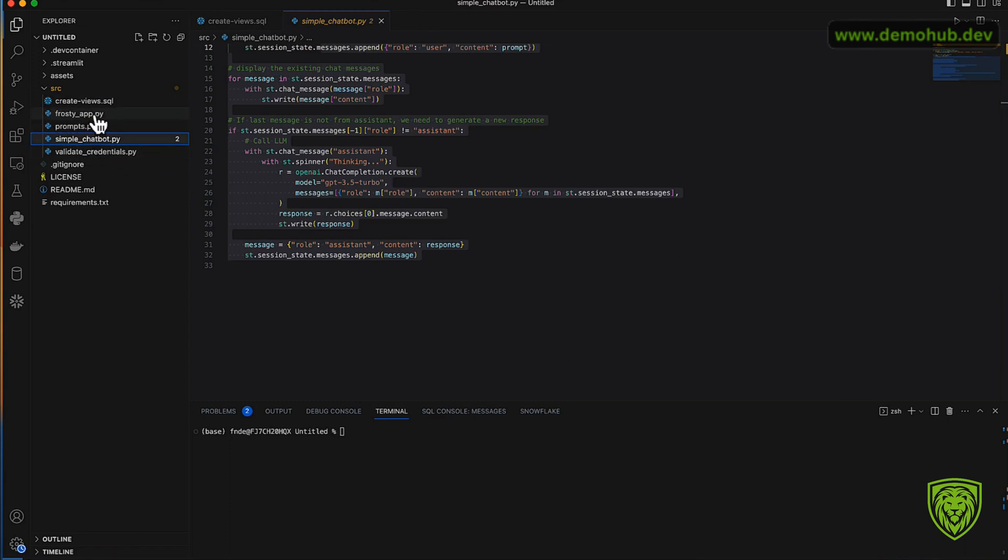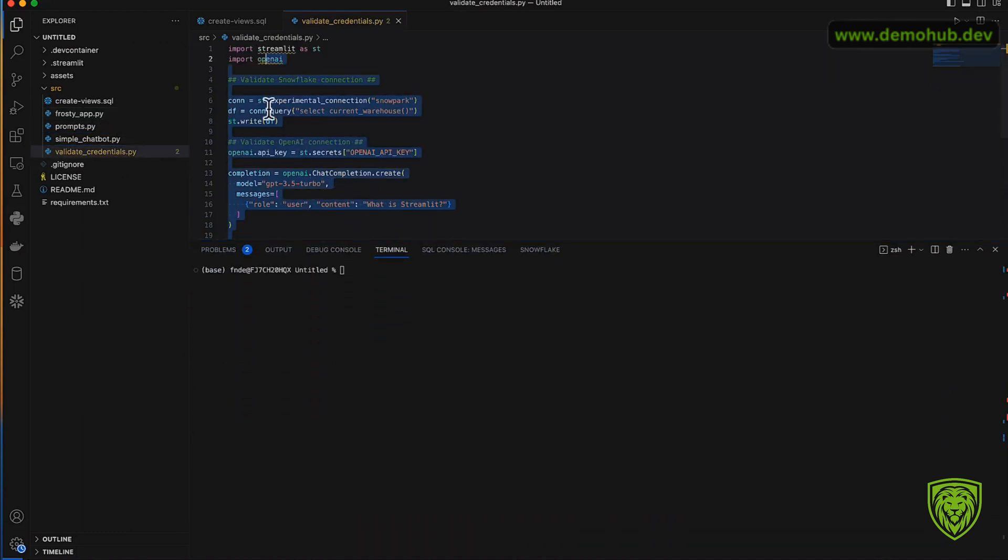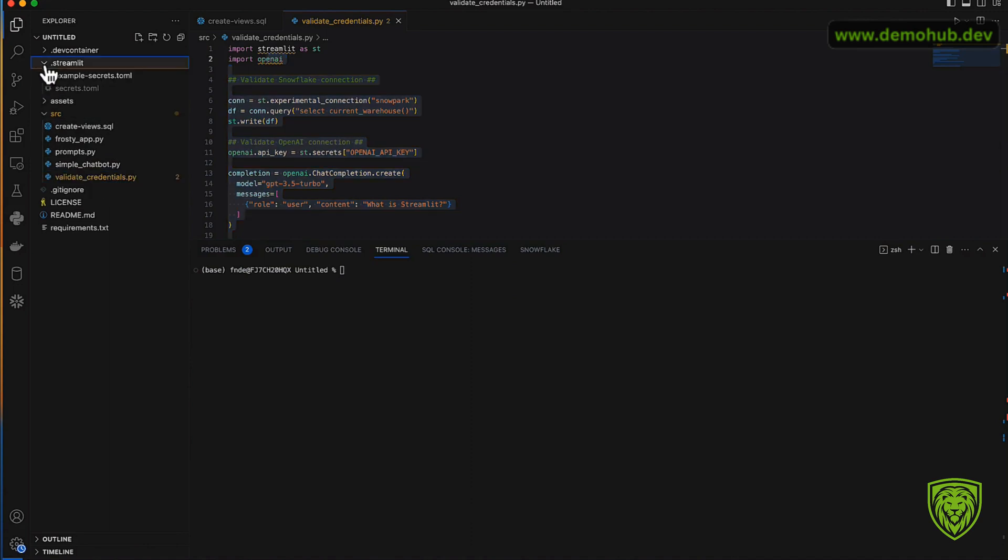There is also a bunch of .py files. These are actually Streamlit applications that will run leveraging the data we have in Snowflake for the chatbot. There is a simple version of the chatbot, there is a Frosty app which is the main version of the chatbot, and there is also a validate credentials file.